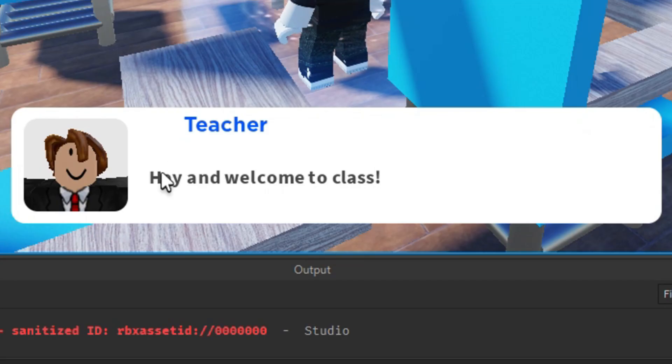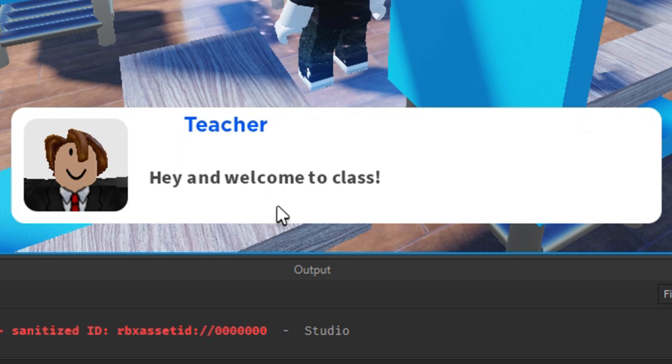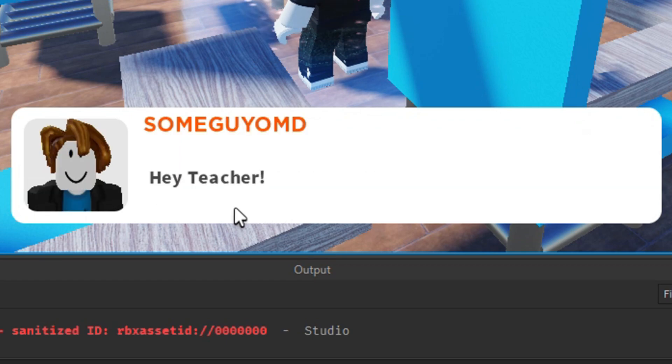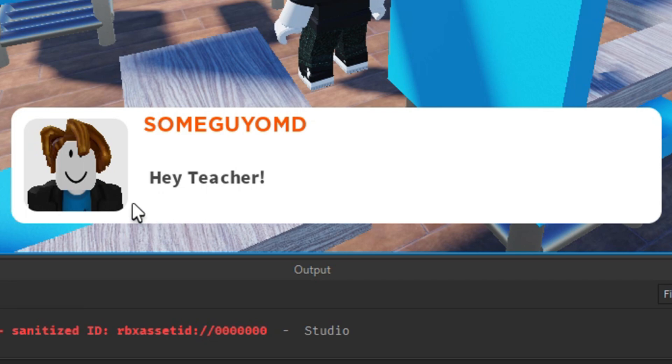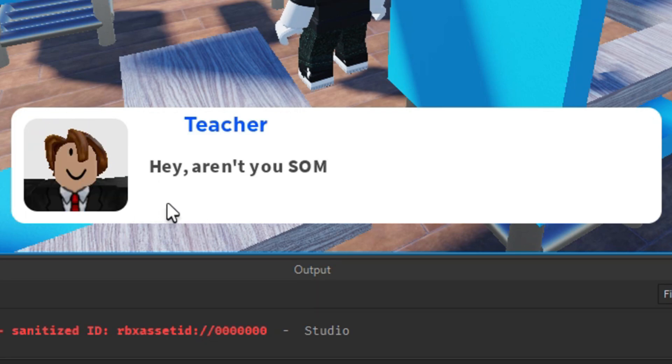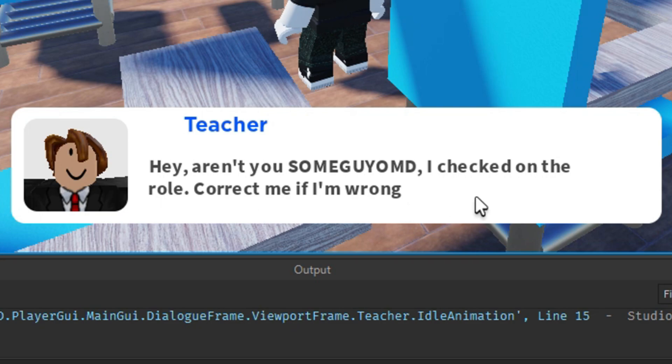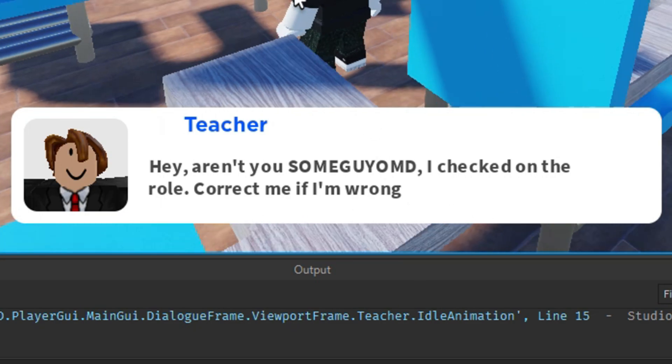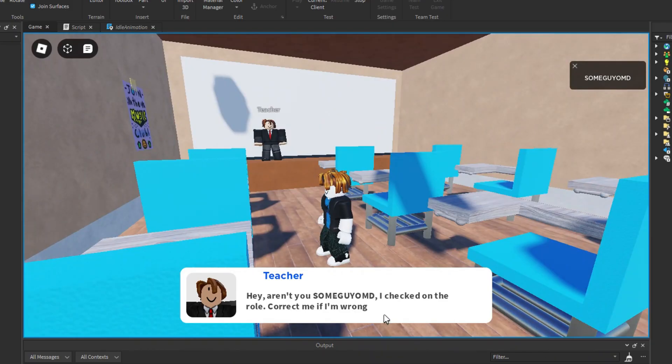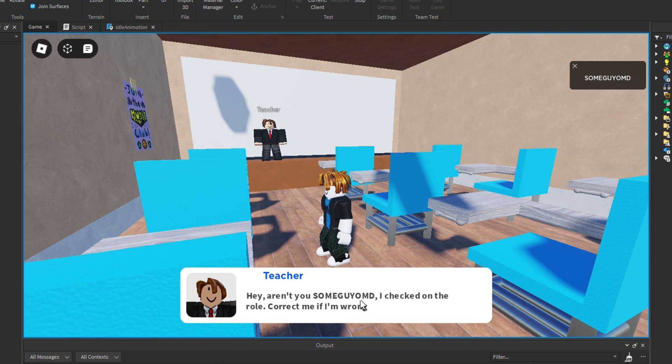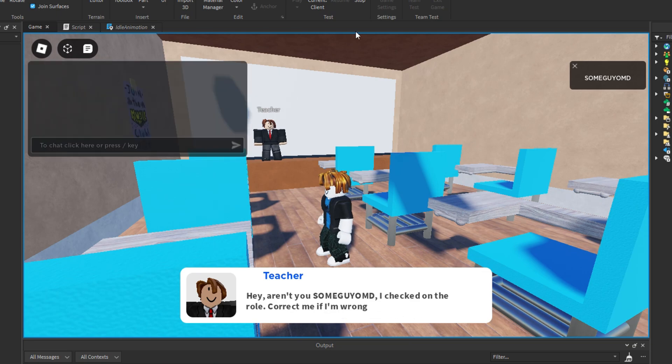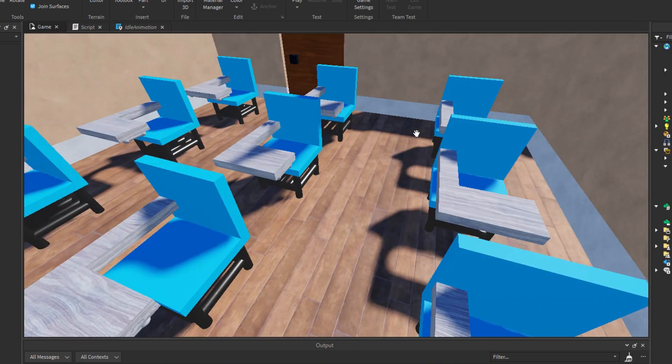Hey, and welcome to class. Hey, teacher. Hey, aren't you some guy all my days? I checked on the roll, correct me if I'm wrong. As you can see, it got the random character's name, put it here. I checked on the roll. Now that the dialogue system's done, let's go on with the transition.